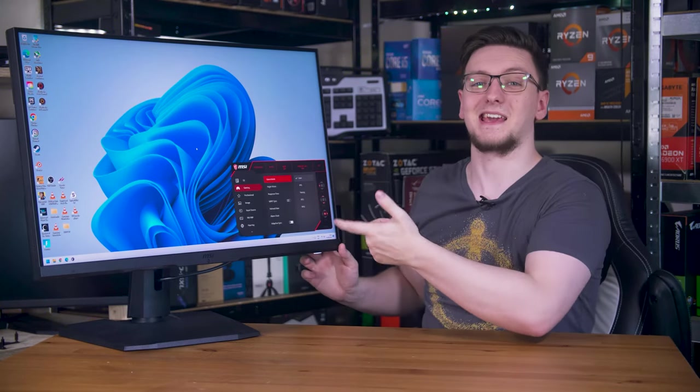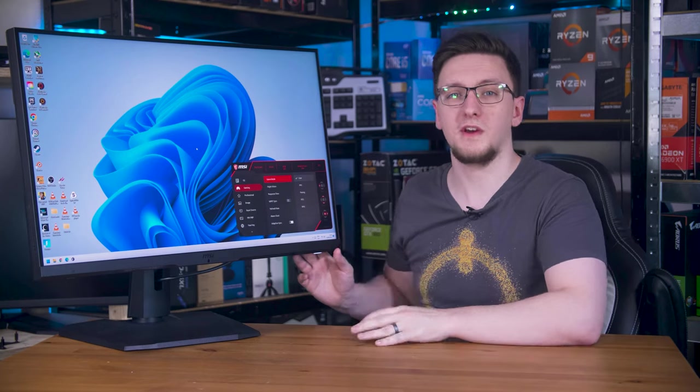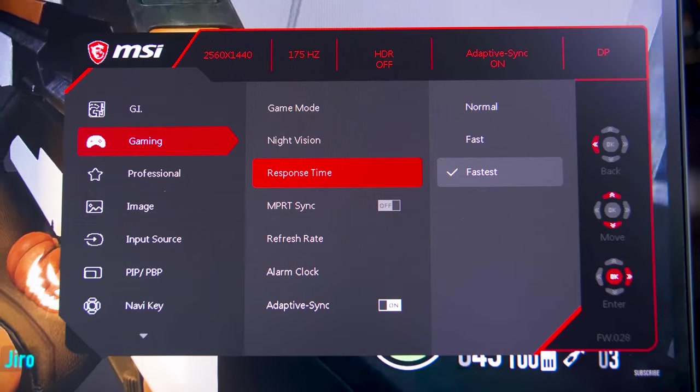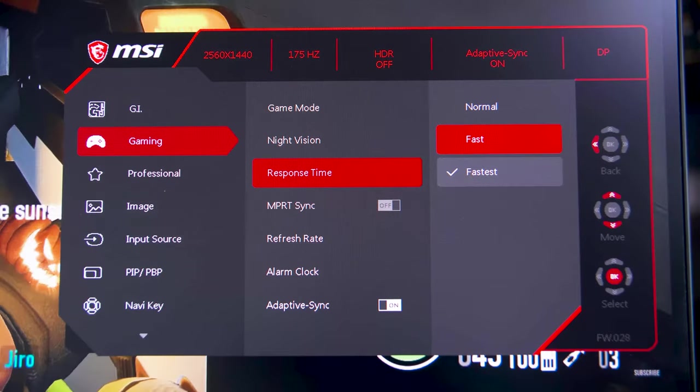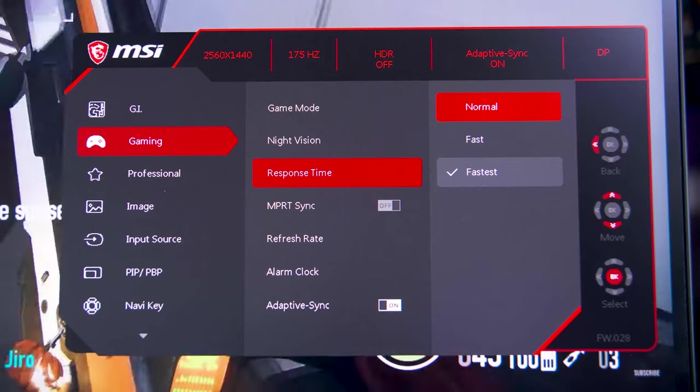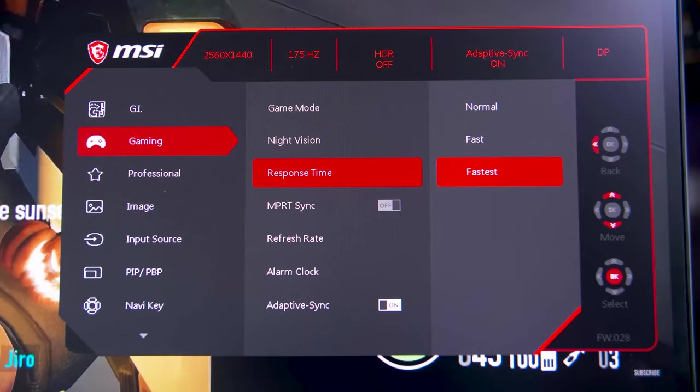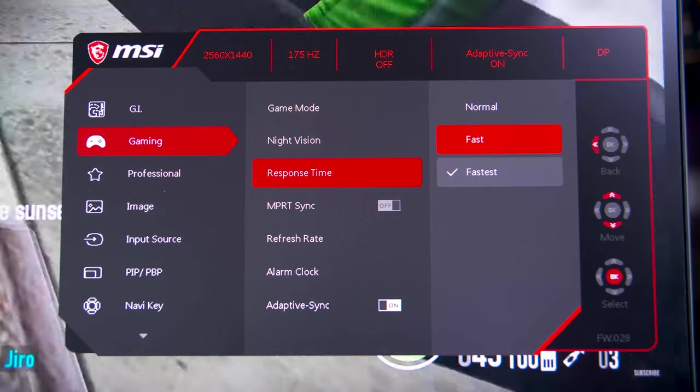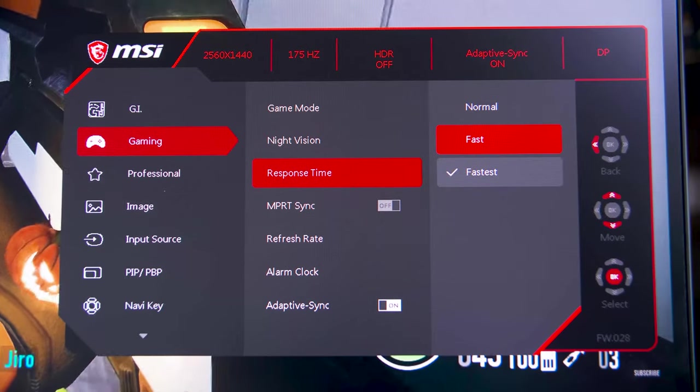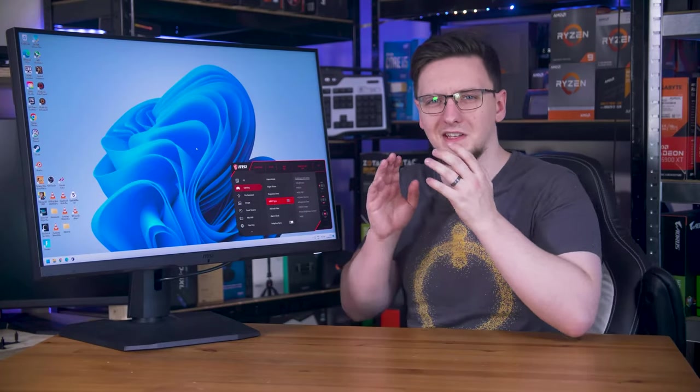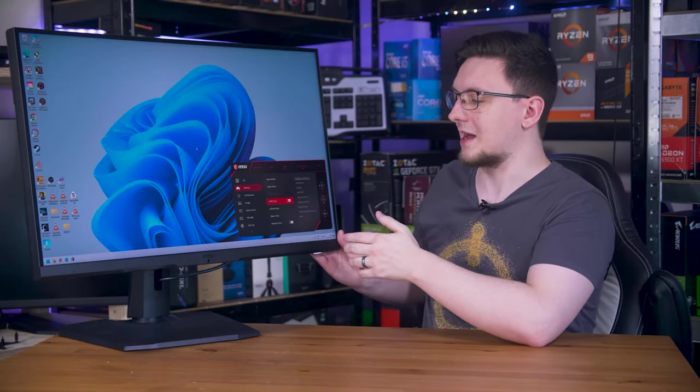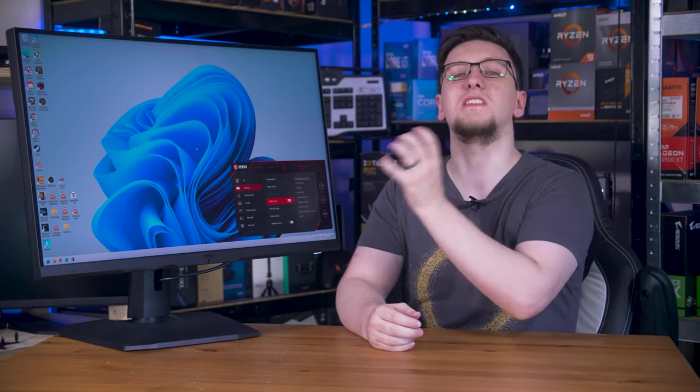Moving down to the gaming tab, this is where you'll find your overdrive settings, labeled as response time. You'll also find a setting called MPRT Sync, which is their backlight strobing mode, which much like ASUS's ELMB sync setting, can in theory be set to active with adaptive sync, although you have to be running at 85 fps or higher for it to work.